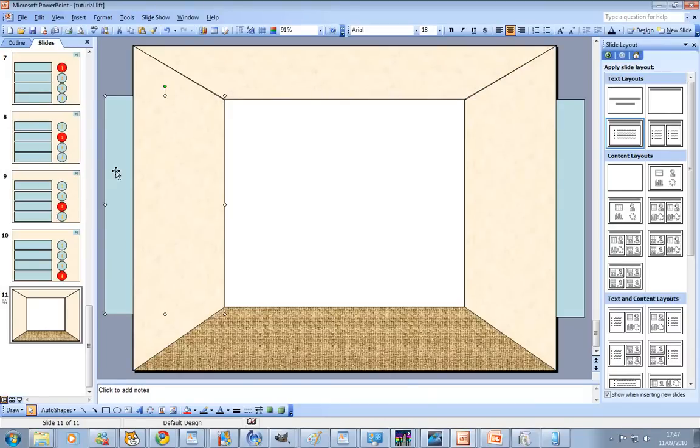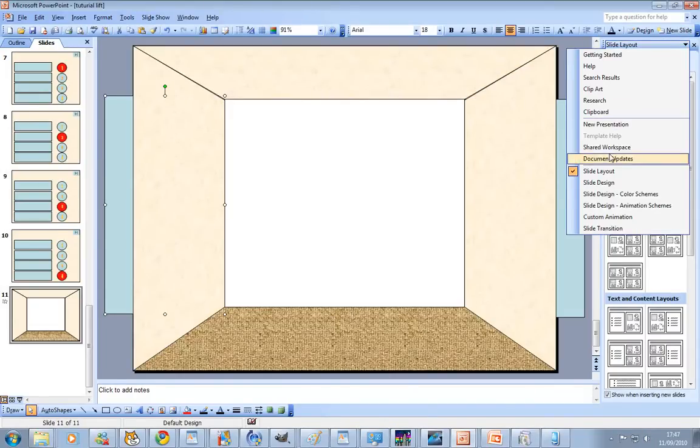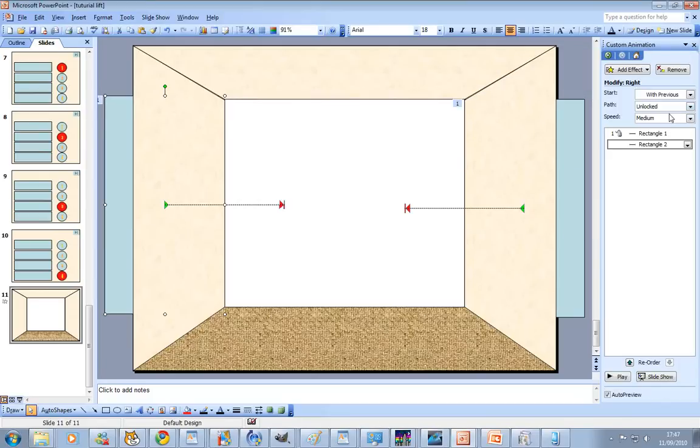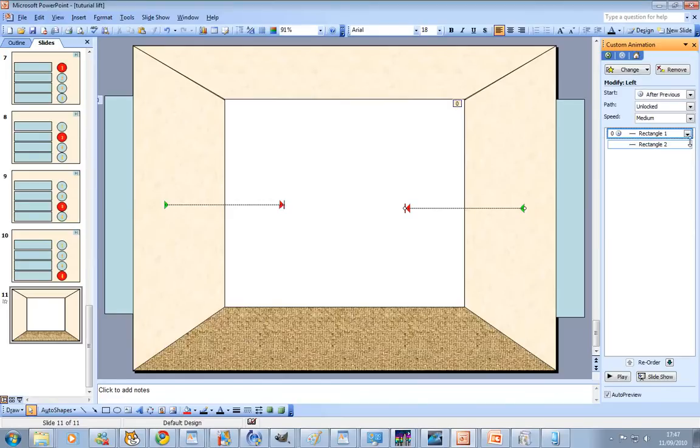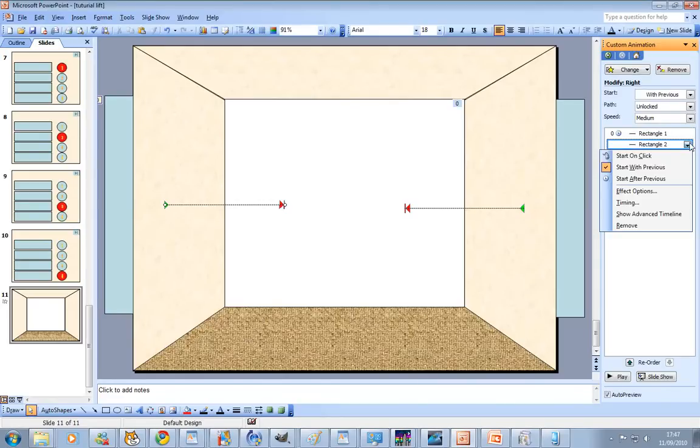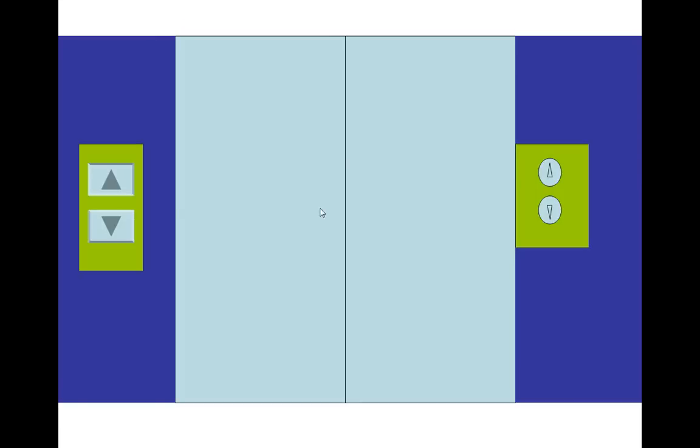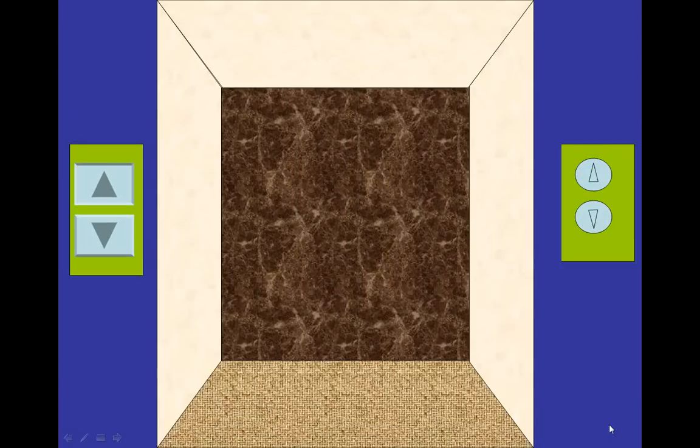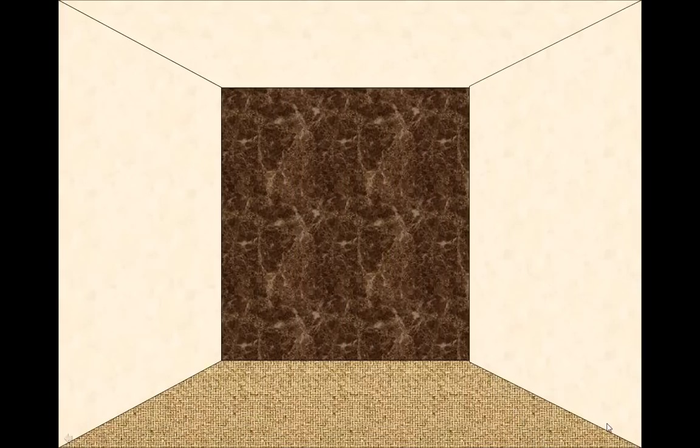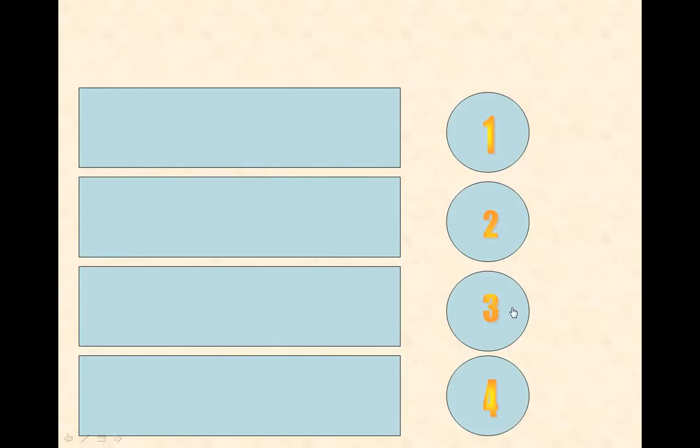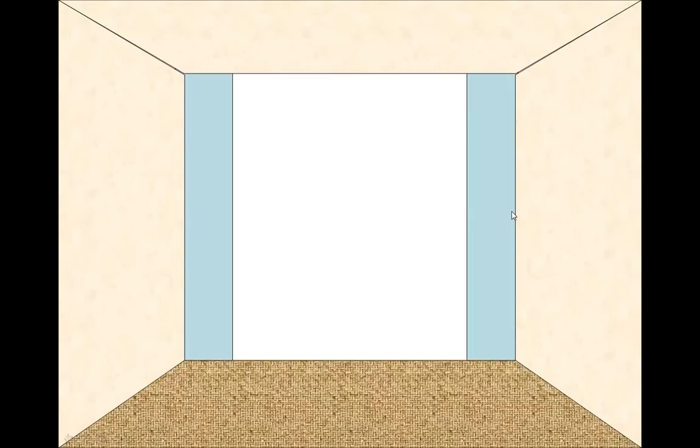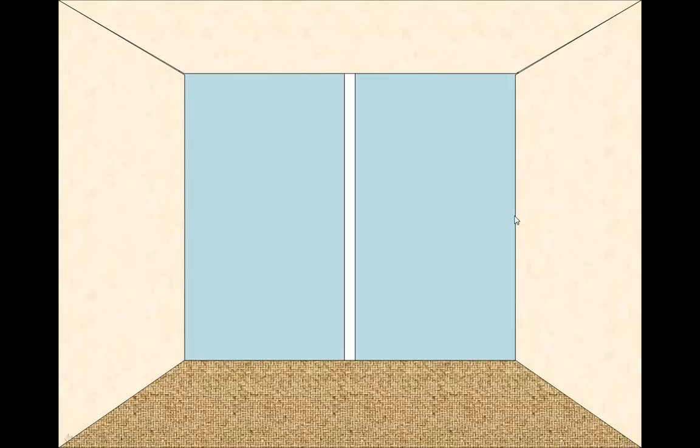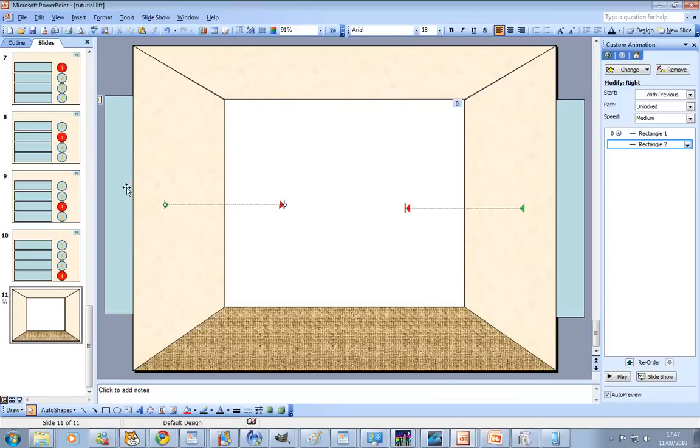Let's go to one. Now we're in it and the doors are going to close this time. There's no button. Start after previous on the top one, make sure it's starting with previous on the bottom one. So we're going to go up. Doors close.